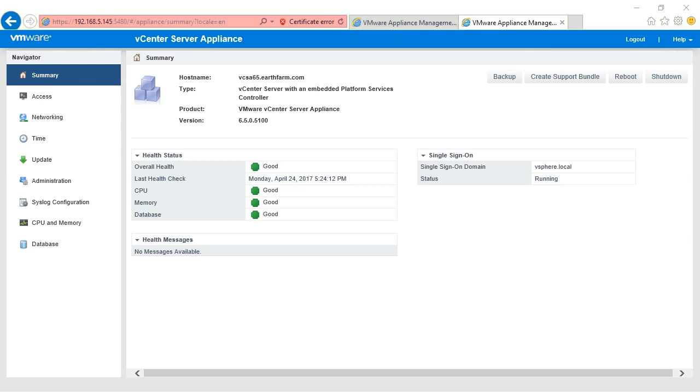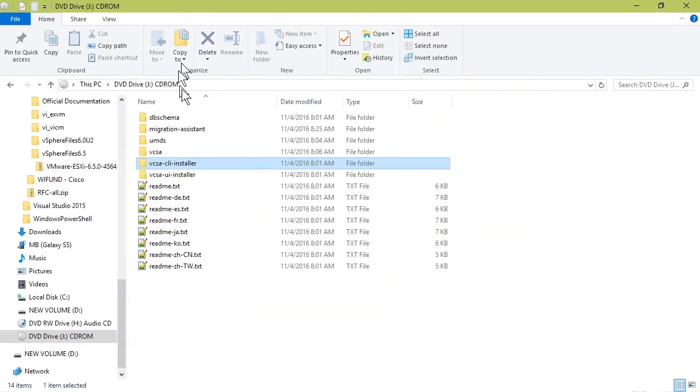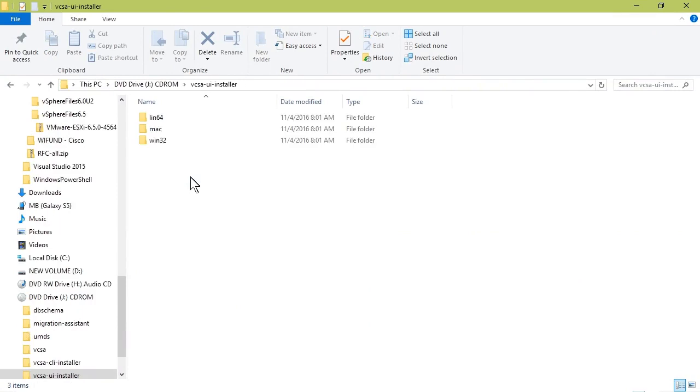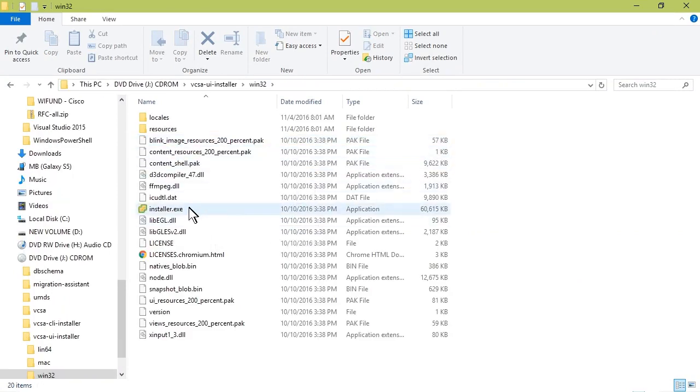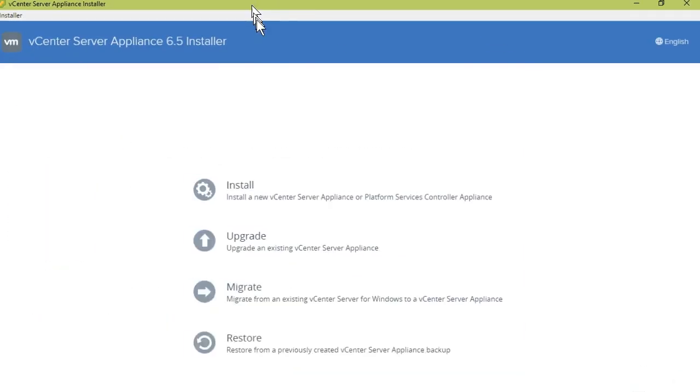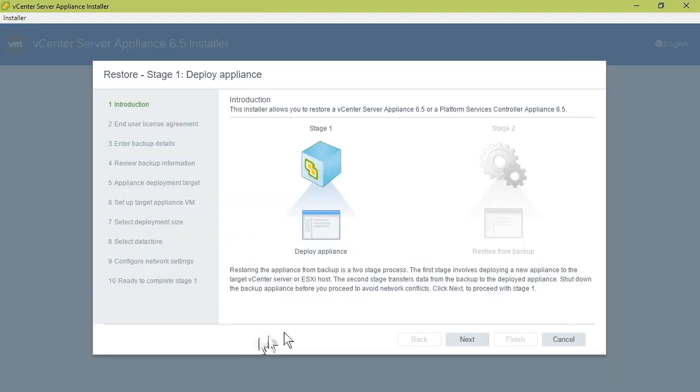Let me remind you that your restore tool is found by accessing your VCSA media, just like you did to install it. Here's our original VCSA installer. Going to go to the UI installer, Windows 32, installer.exe. And here it is, the tool to restore from a previous backup.